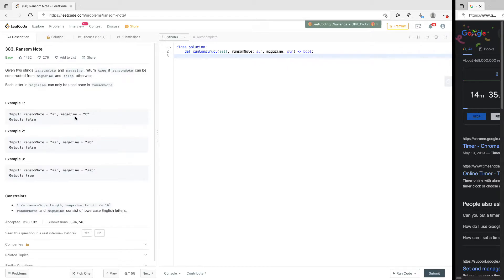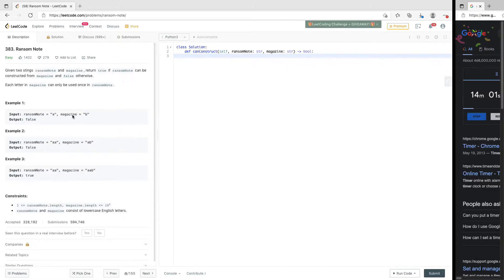So let's say we have this magazine that has 'b' and sometimes 'a'. We want to construct a ransom note from the magazine. We check: can we find 'a' in magazine? At any point we see a character in ransom note that is not in magazine, we return false. Here ransom note has 'a' and 'a', but we don't have two of them — so that's false. Here we can pick both 'a's, and that's true.